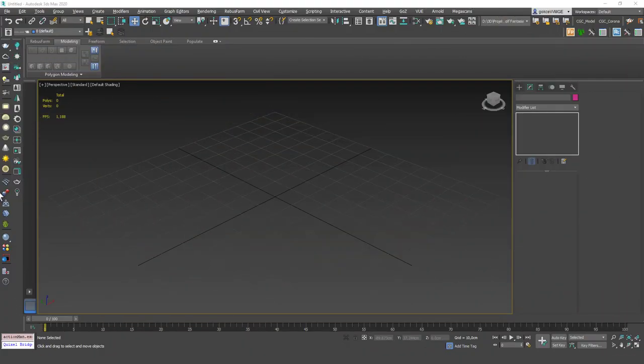Hello friends, welcome to a new 3ds Max tutorial. This is Gokce from CGCave.com and today we are going to learn about the freeform tools in 3ds Max which are really an alternative to soft selection and I think these are more powerful because we have some different options in here.